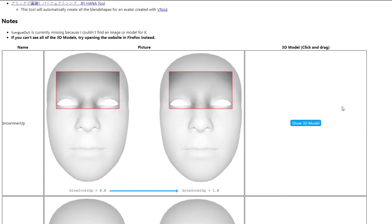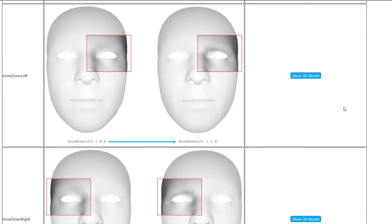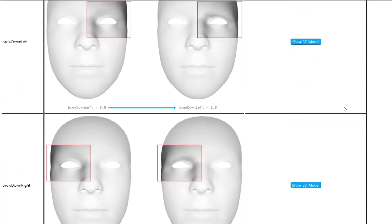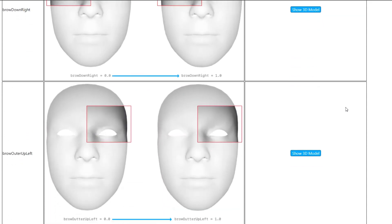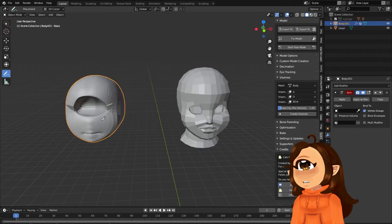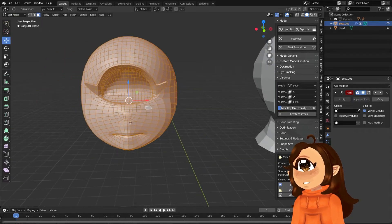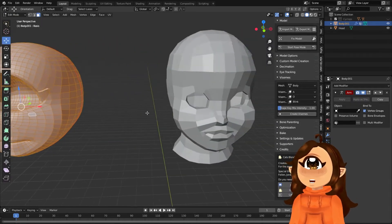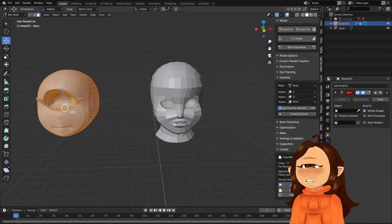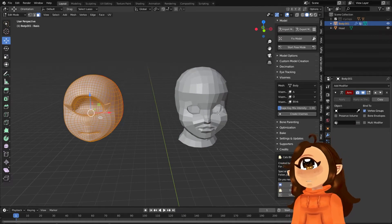This video is going over ARKit blend shapes and is meant to be a quick reference assuming you know what you're doing. For more of an idea on how to create a Cyclops VTuber model, you can check out my old video or subscribe to the channel because I have a remake of that video on the docket.